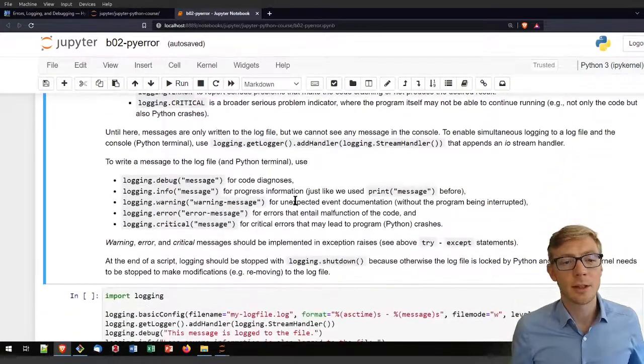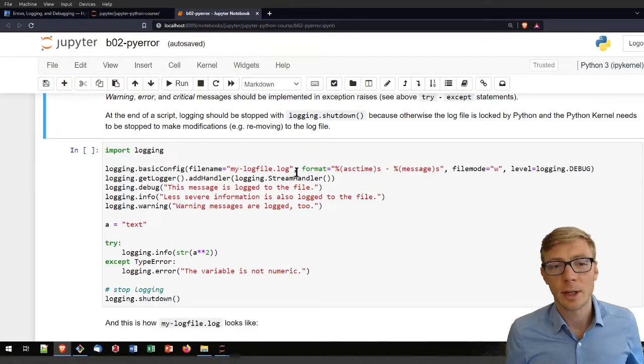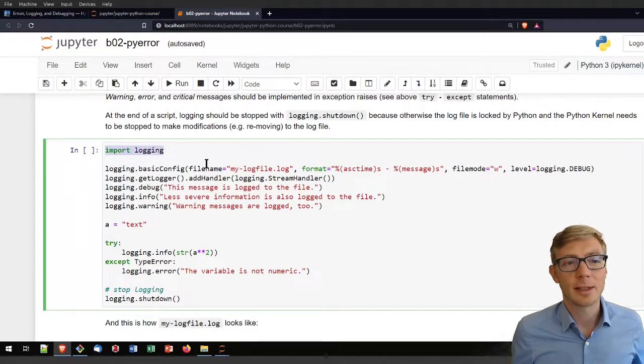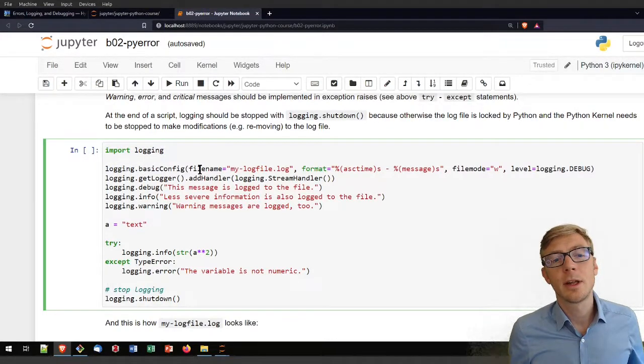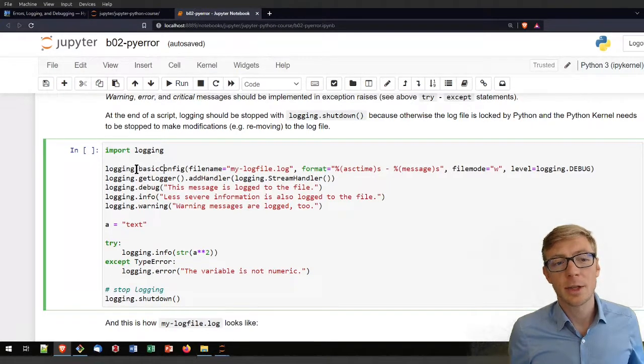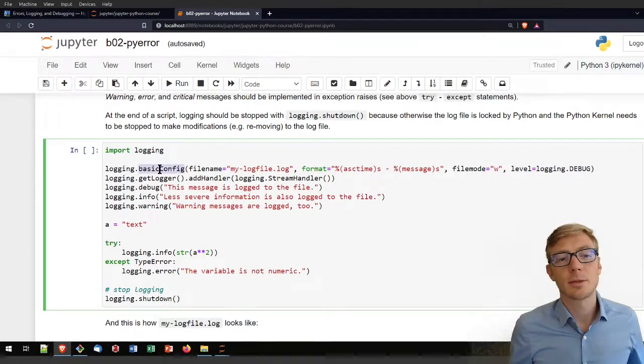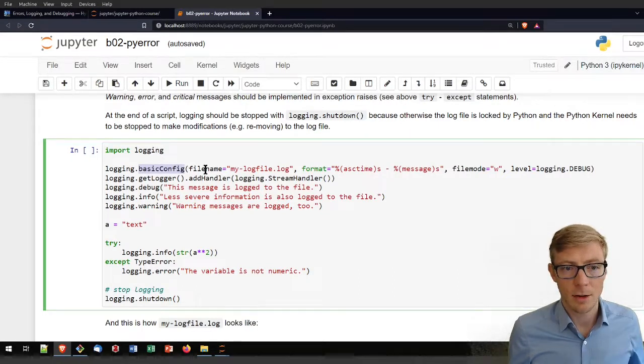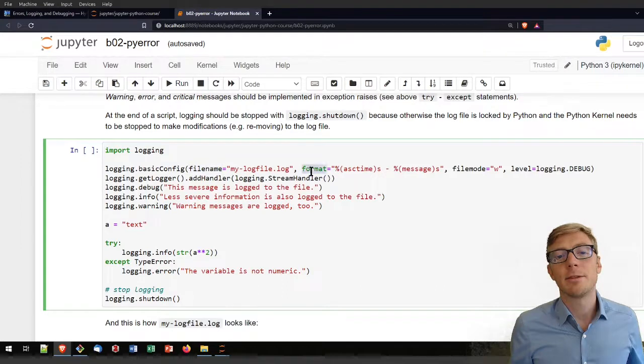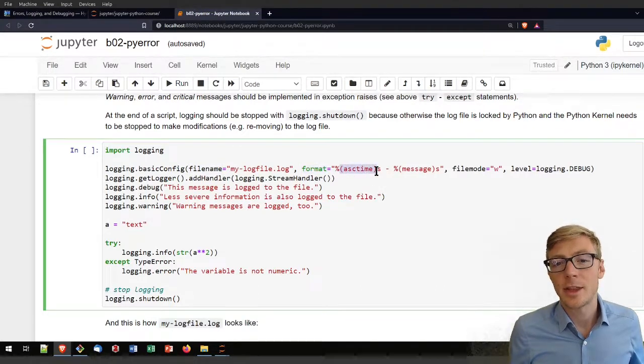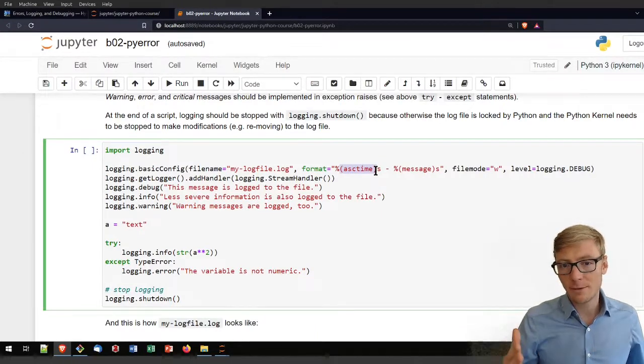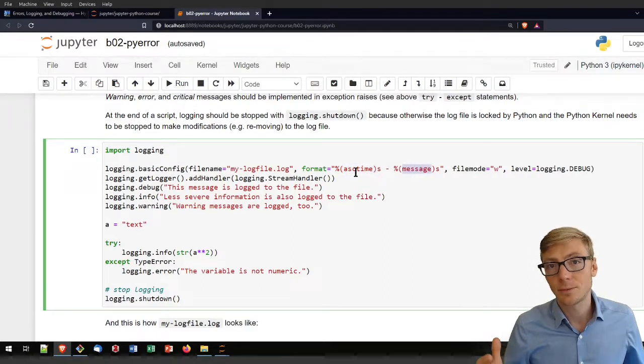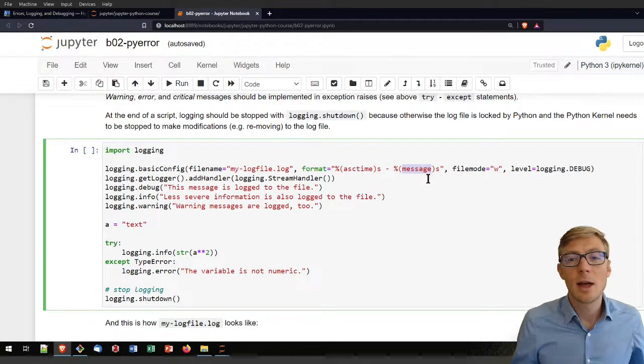I will directly go here to the code block example to exemplify what I'm talking about. In the first place, I'm importing the logging package. Then I'm configuring the log file name by writing logging.basicConfig. I'm defining a file name, I'm defining a format, and in the format here I'm adding first the asctime, so every message should contain first the time when it was written and then the message content. That is very helpful also to see how long did one part of the code run.